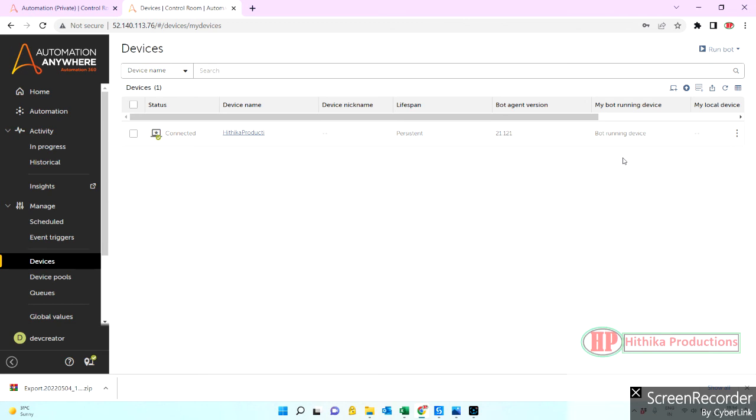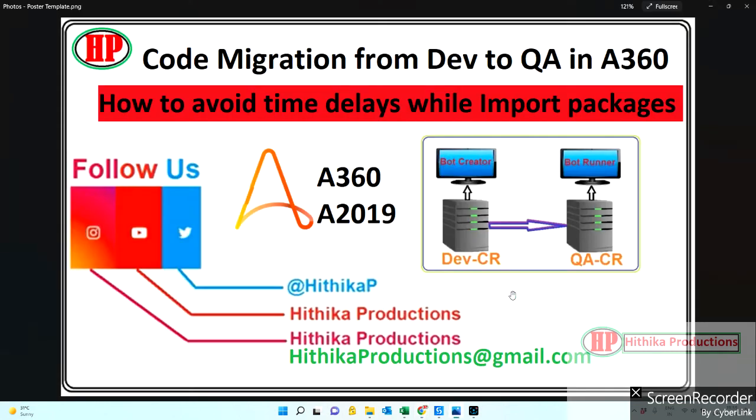So this is how you can simply do quick import of packages. Guys, I hope this video helps you to address the time delays while importing the packages. Thanks for watching, see you in the next video. Bye!